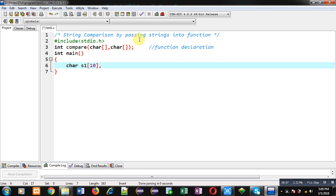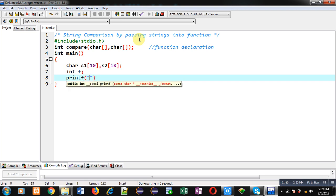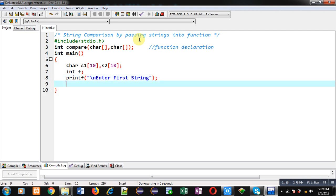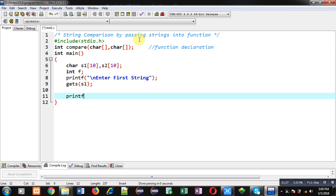Inside main I have to declare two arrays of type character, so the names of the arrays are s1 and s2. Now I am declaring an integer type variable named f. With the help of printf I am displaying a message 'enter first string'. To receive the first string I am using the gets() function, which will read all the contents entered by the user and store them inside s1. Again I am calling printf to display the message 'enter second string' on the console.